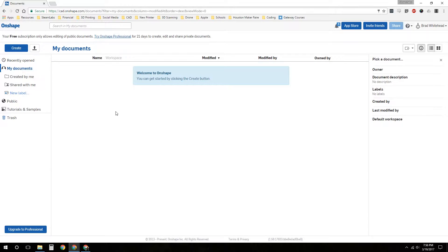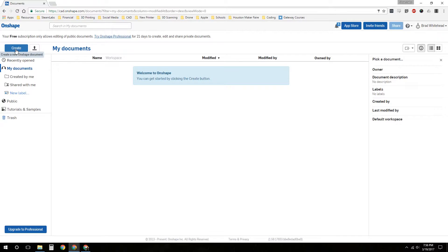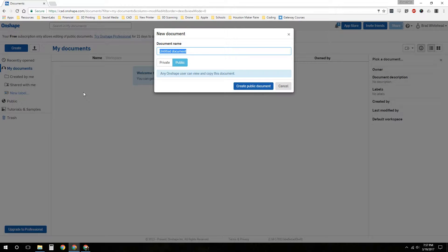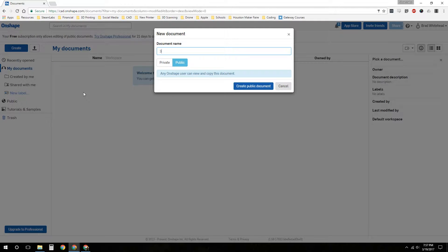Let's go to My Documents. We're going to create a fidget spinner. Everybody's seen the new fidget spinner, so we're going to create a fidget spinner for 3D printing using skateboard bearings. We'll go ahead and start over here under create and name your document. We're going to call this 3D printed fidget spinner.